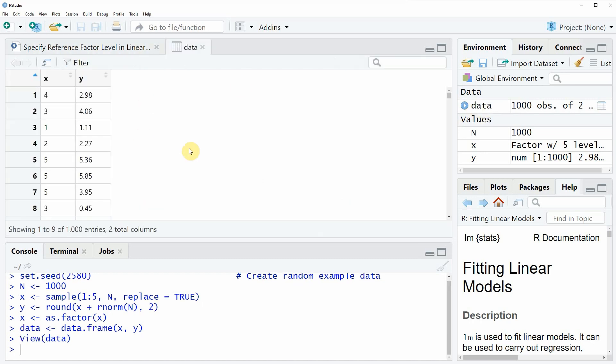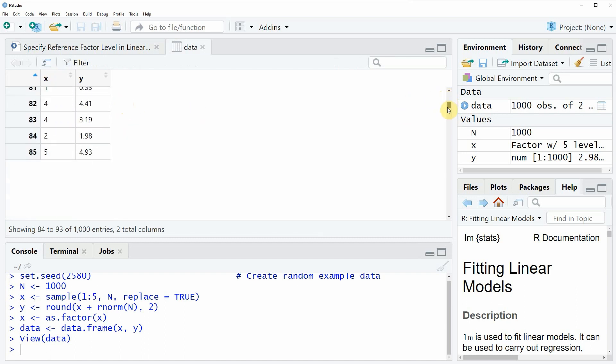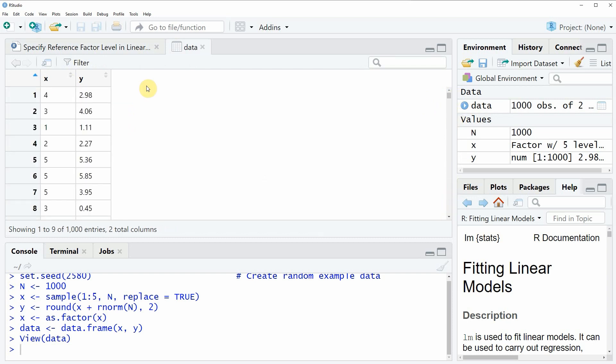Then you can see that a new window appears showing the structure of our data. As you can see, our data consists of 1000 rows and two columns, x and y, whereby the column x is a factor and the column y is a numeric column.